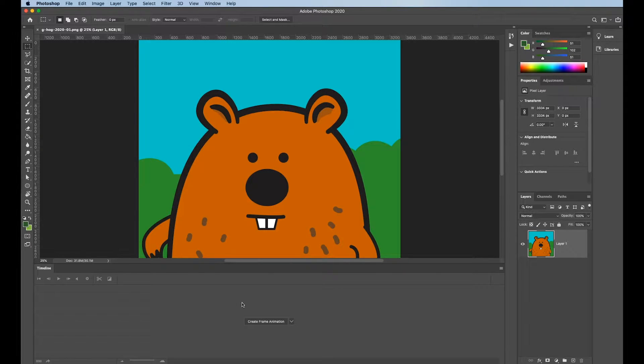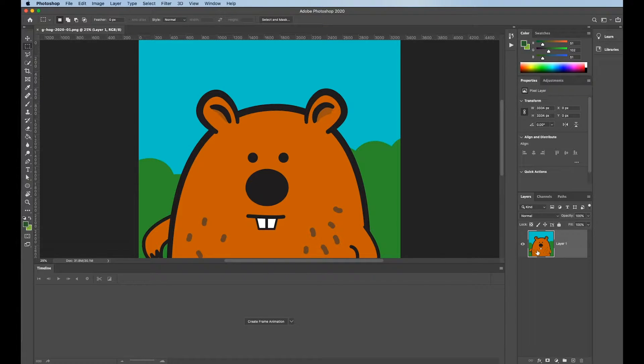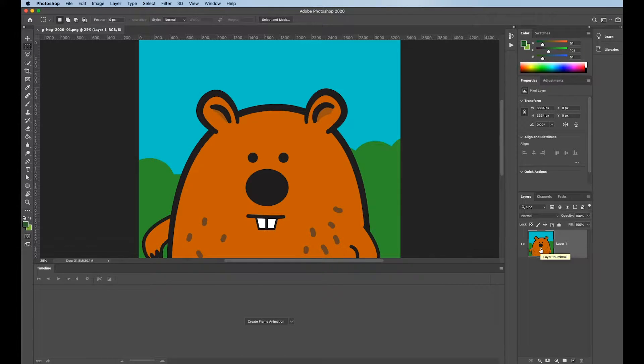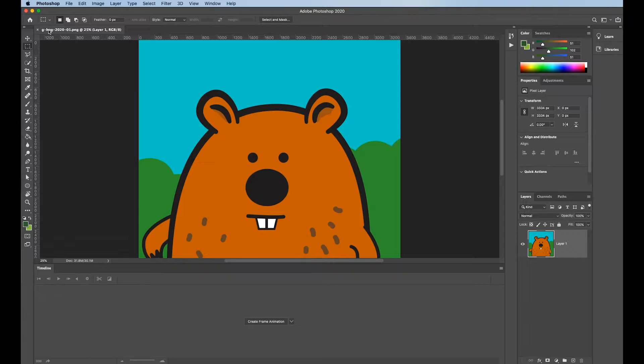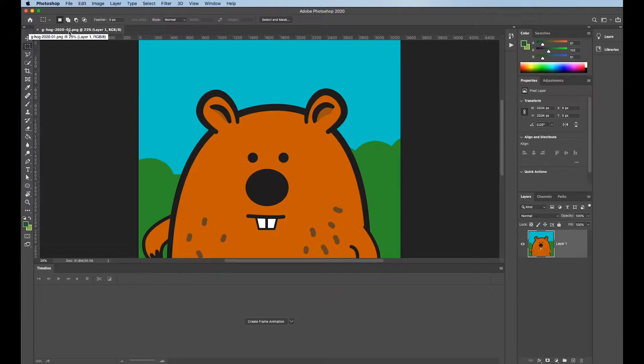When you're ready to start making the animation, like I said, I just opened Sequential PNGs. This one is called whatever I named it, number one PNG.